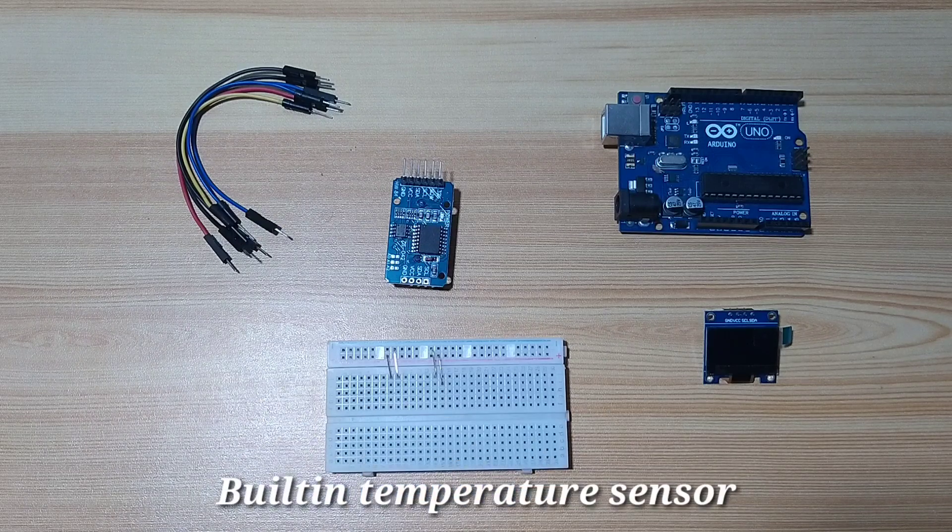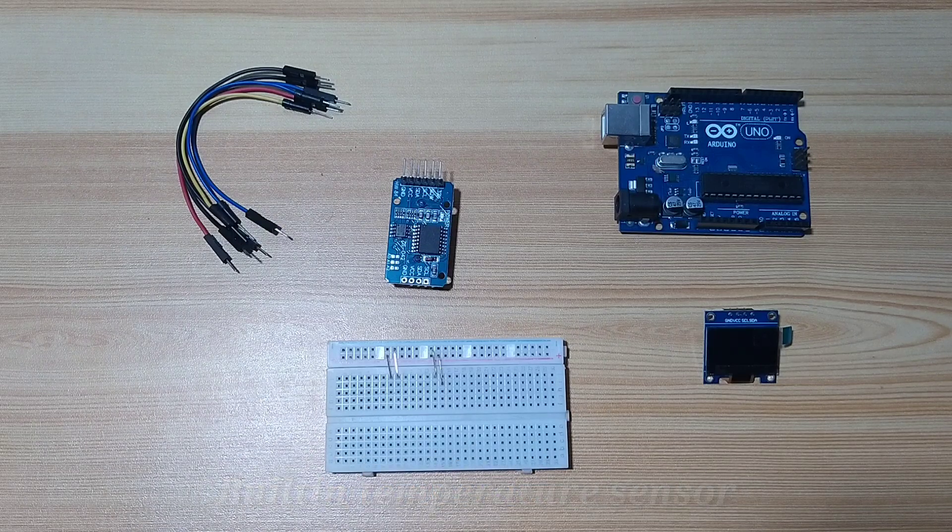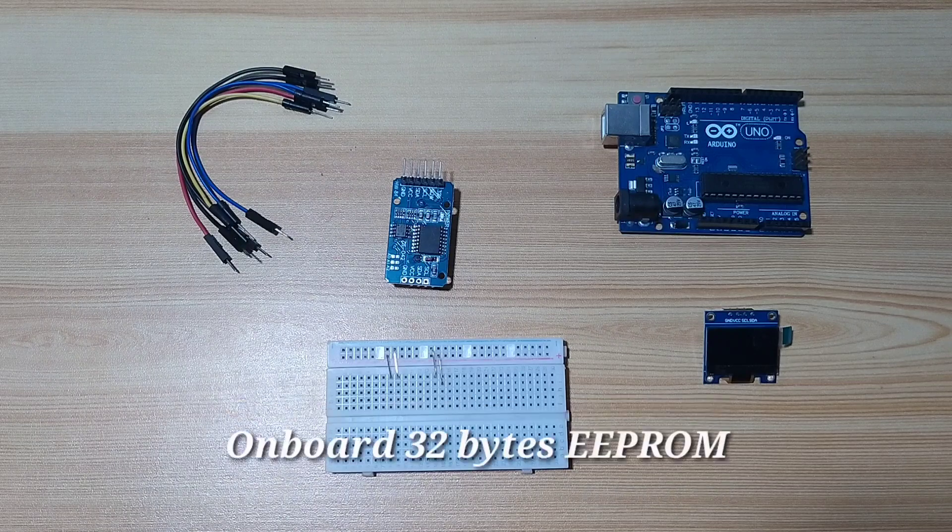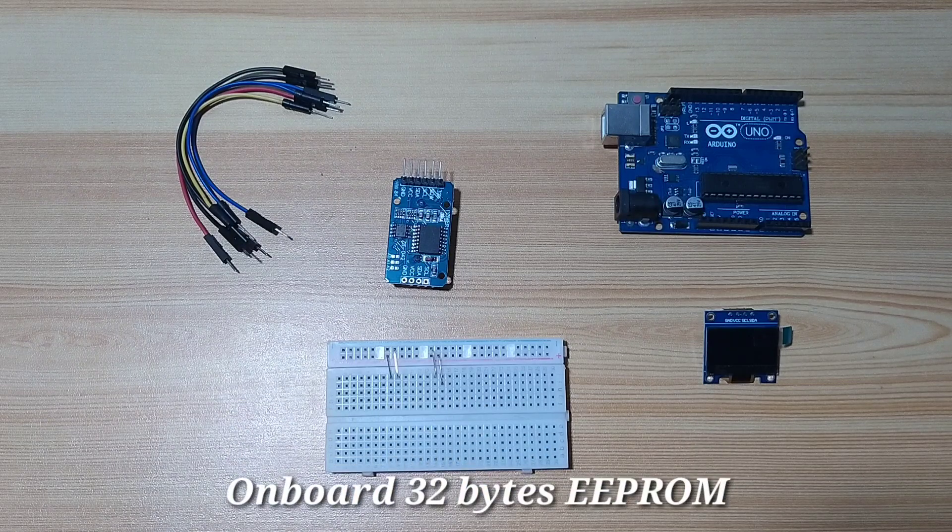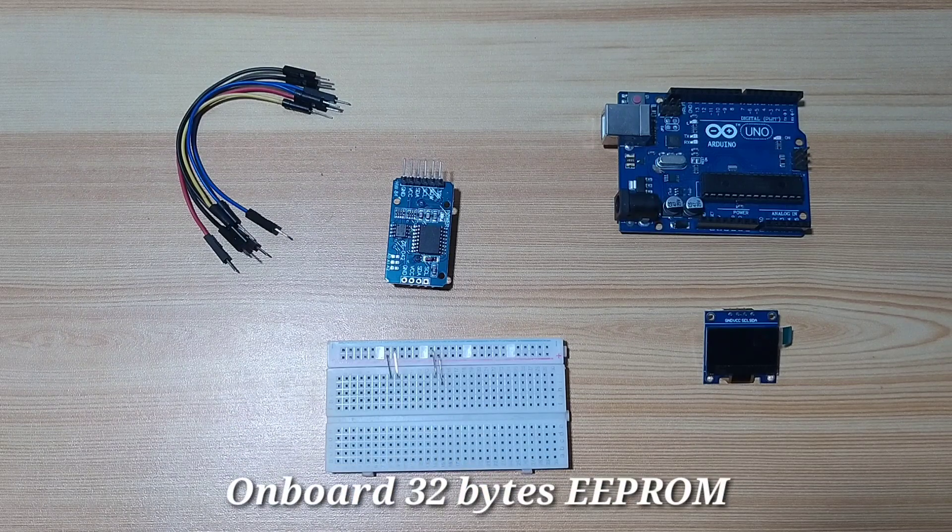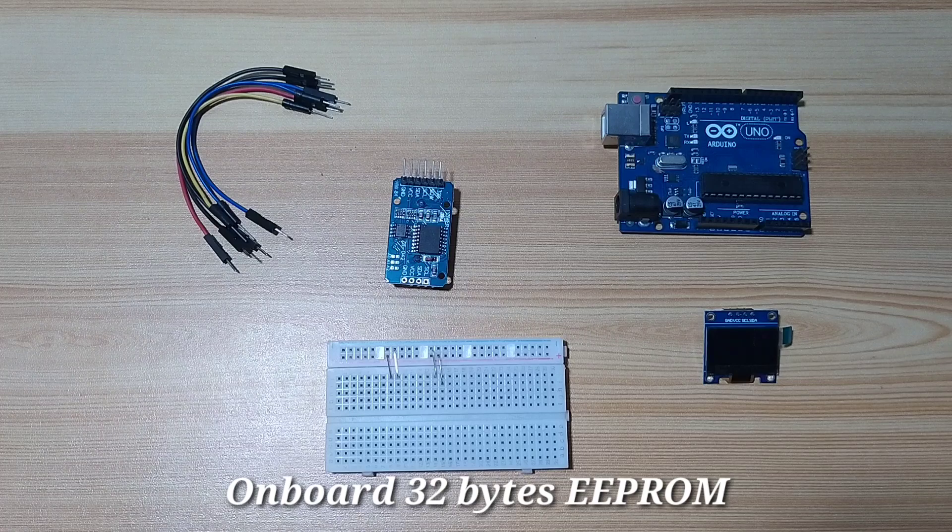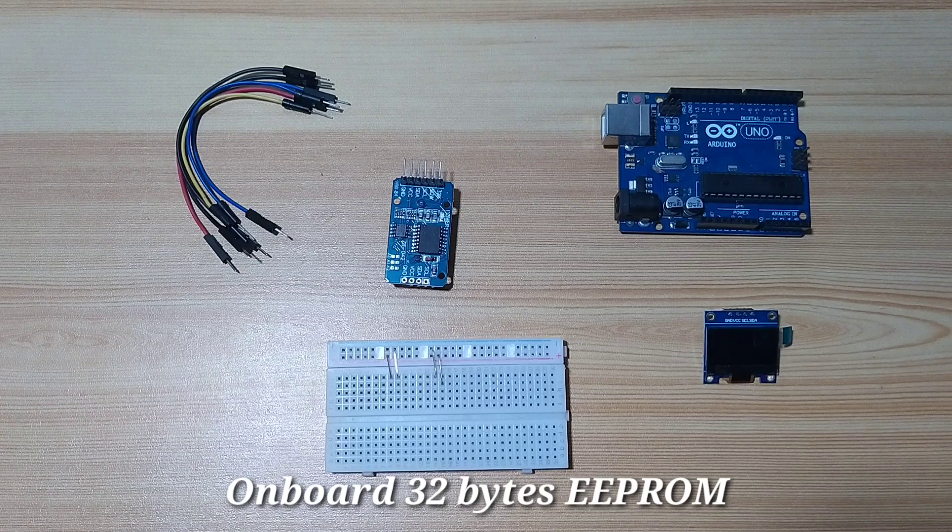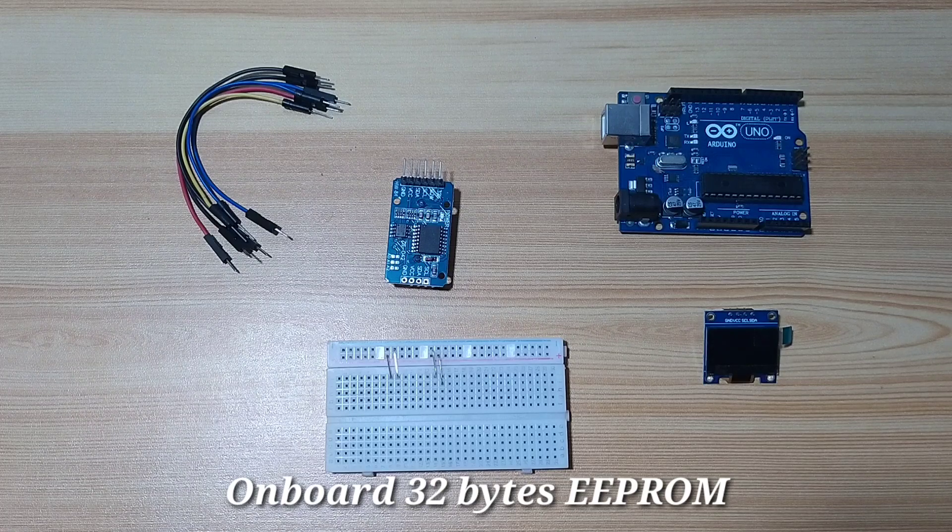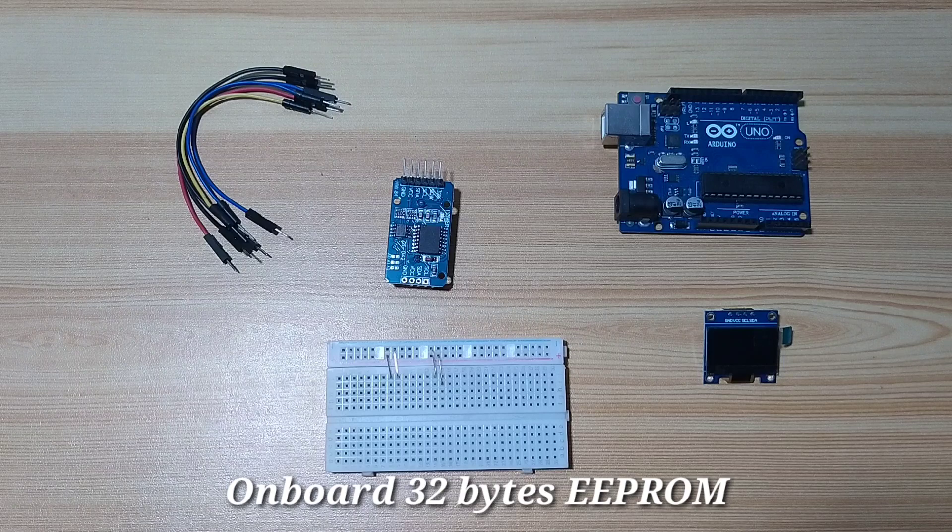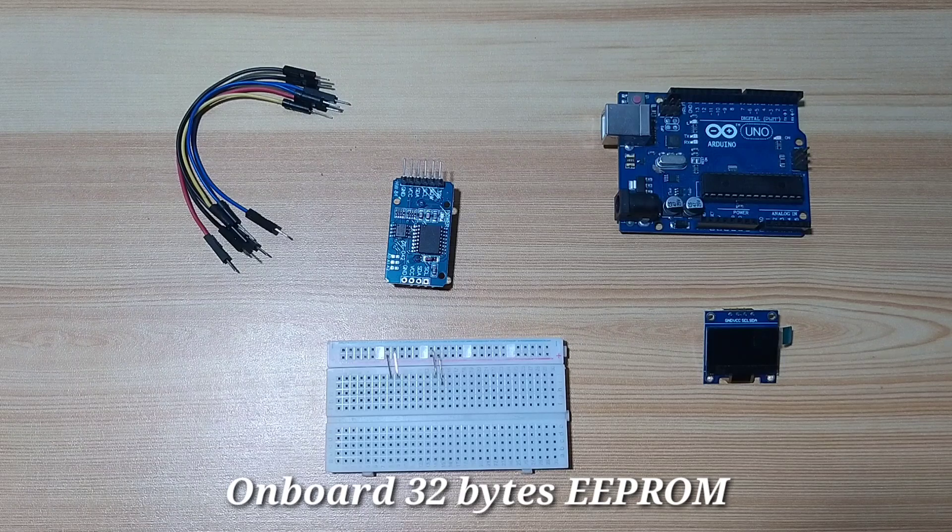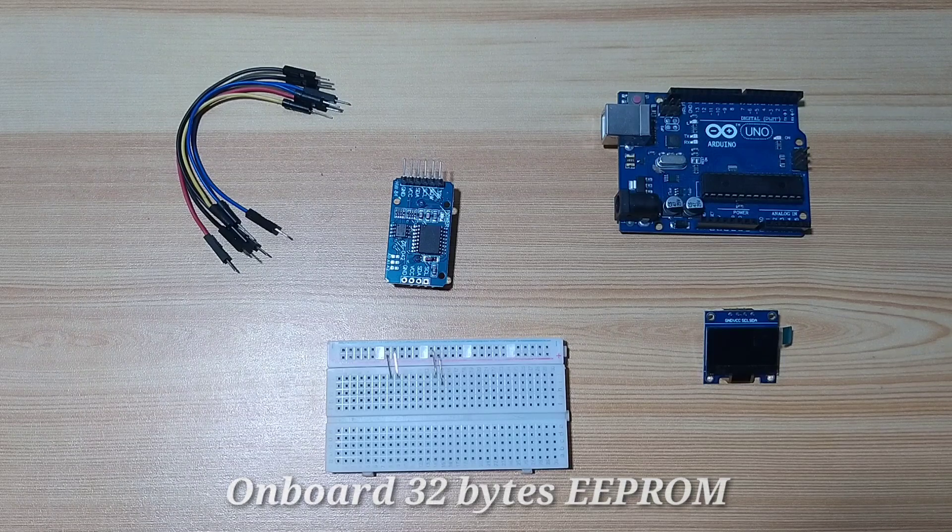It has a built-in temperature sensor. It also has an on-board 32 bytes of EEPROM, which is from ATMEL. It uses a 24C32 EEPROM chip.